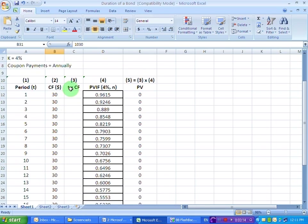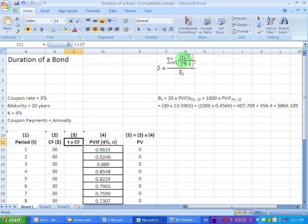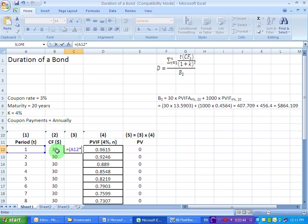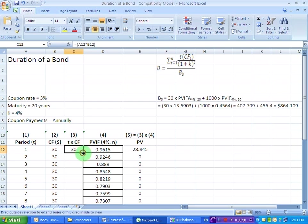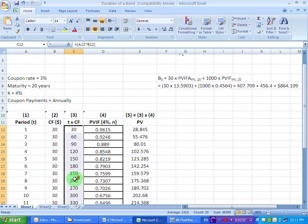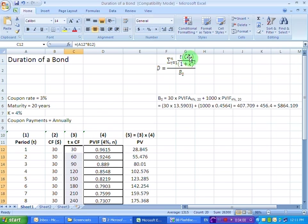In the third column, we are going to take a product between the time and the cash flow. Why? Look at the formula — the product between time and the cash flow is required. So in our Excel sheet, we put an equality sign, multiply this value by this value, and close the bracket. We then drag this formula for all other cells. We now have the product of time and cash flow in this column, which corresponds to this part of the formula.